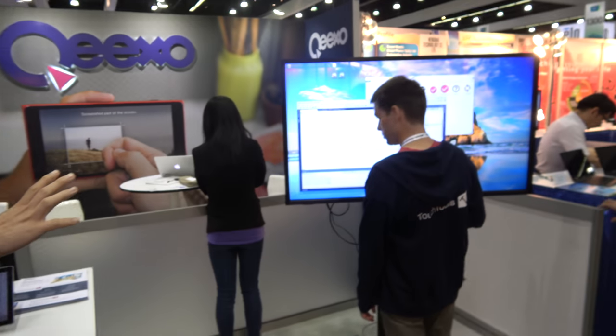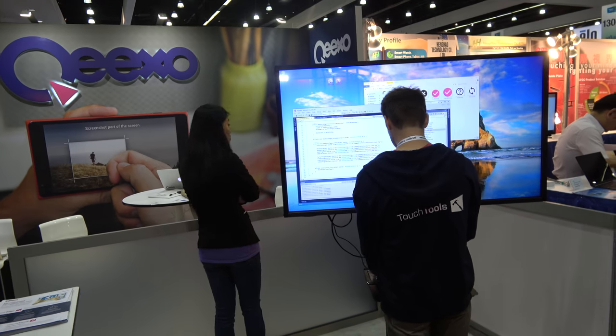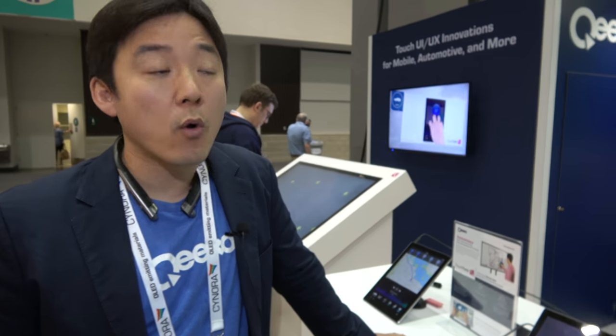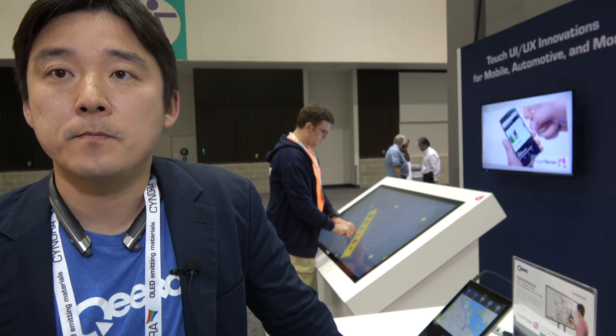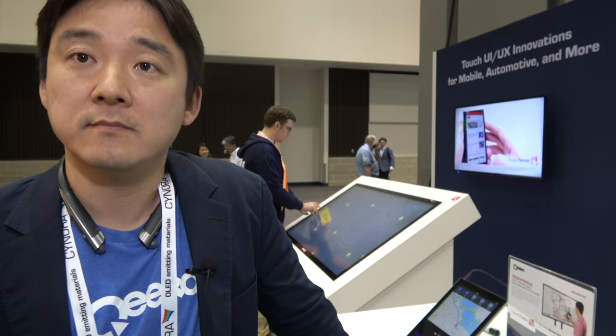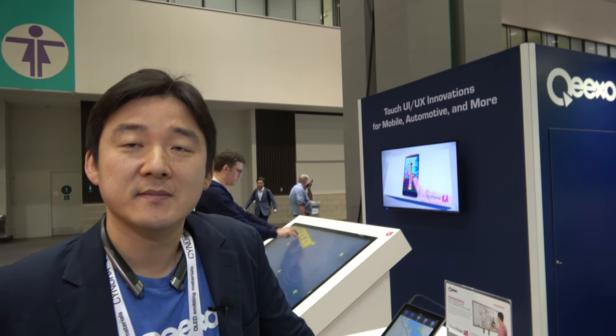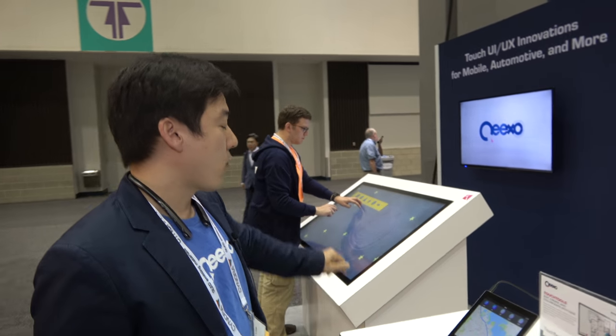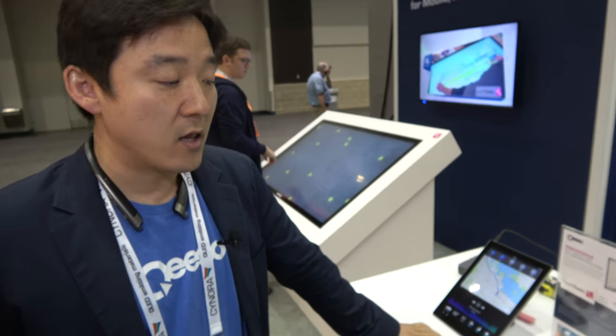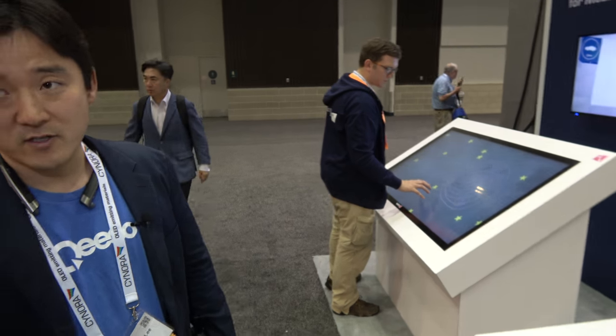This demo is running on Windows. Our business model is a software license model, so we work with component manufacturers and OEMs to embed our solution into their device. Touch Tools will be available in the market towards the end of this year.